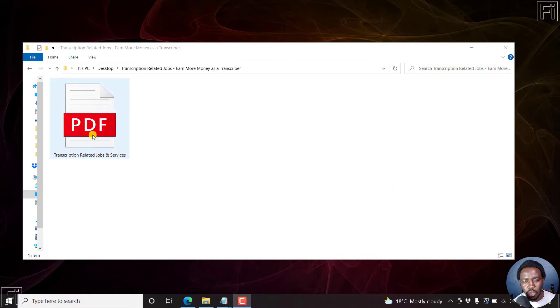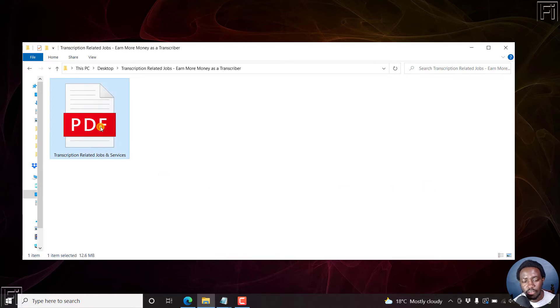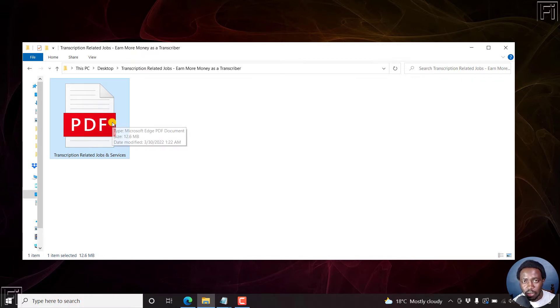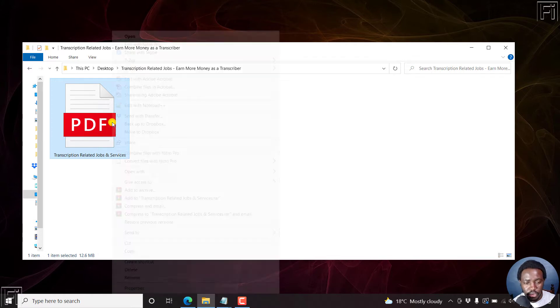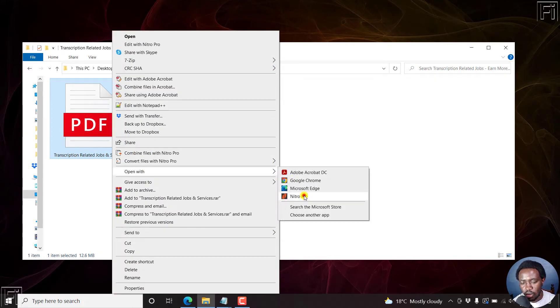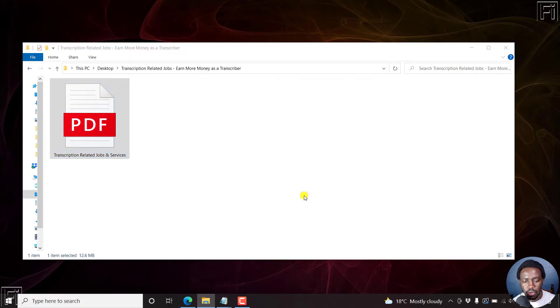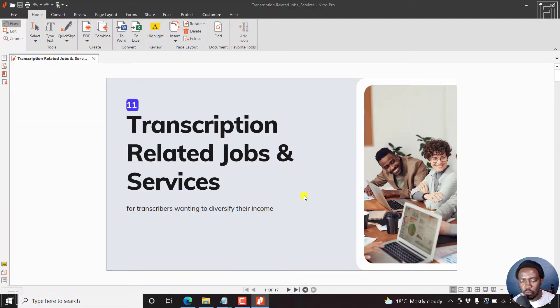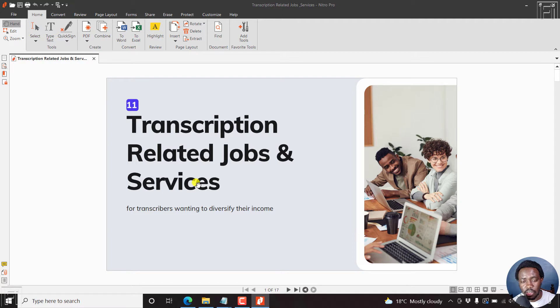So we have our PDF inside here, and I already have Nitro Pro PDF installed and it's available for Windows and Mac. We'll begin by opening our PDF file, just right click on it and open with Nitro Pro. So Nitro Pro is open up and you have a PDF file here of about 17 pages.